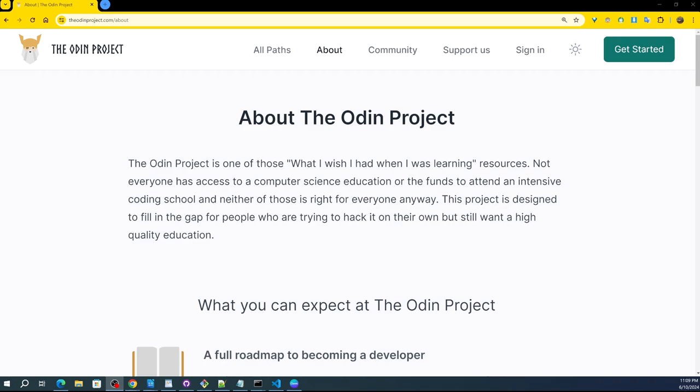I found this website which I didn't know existed, but I found it through a YouTuber who mentioned it and I found it rather fascinating. It is free, as you can see up here. I am not signed in. It's called the Odin Project. It is open source.